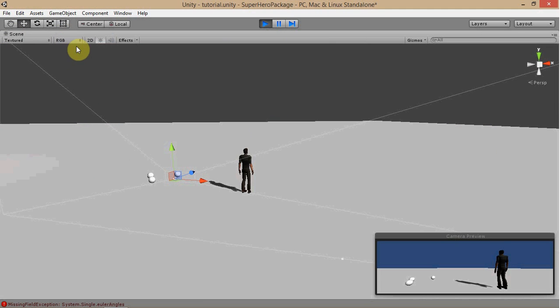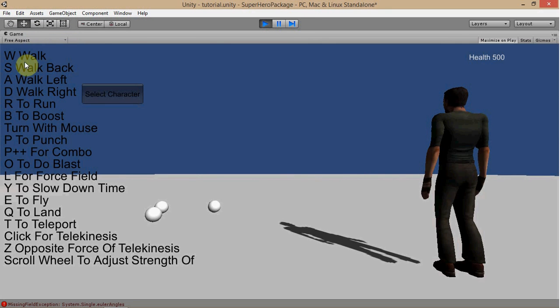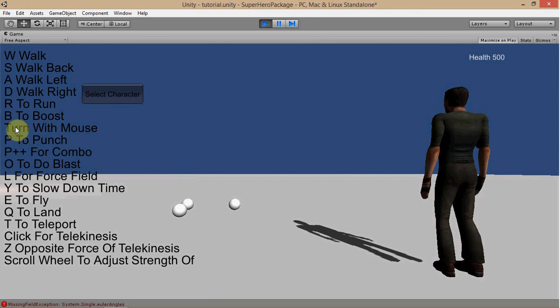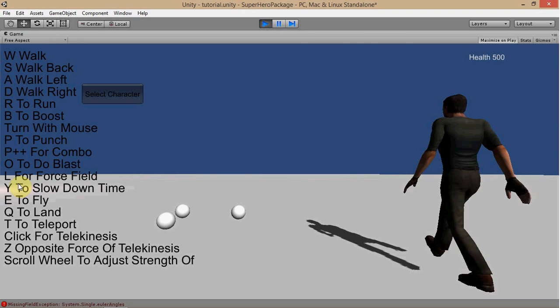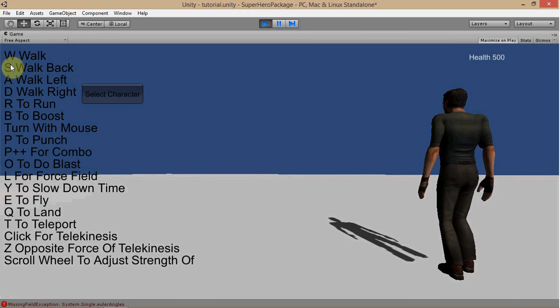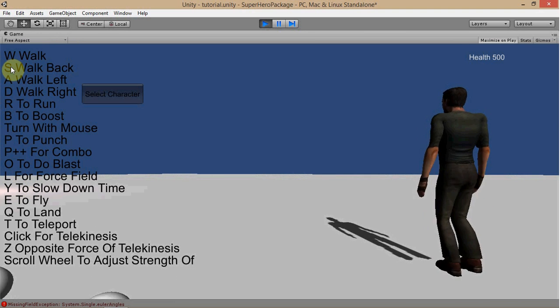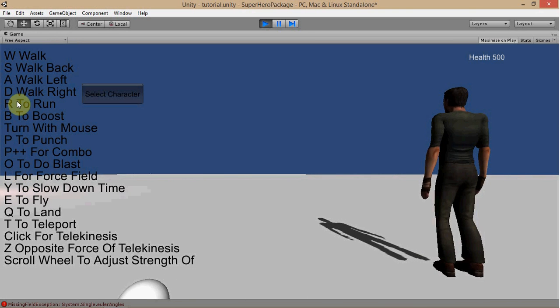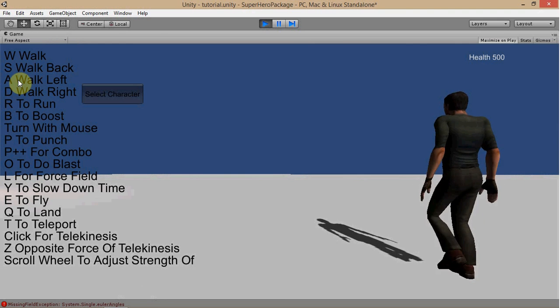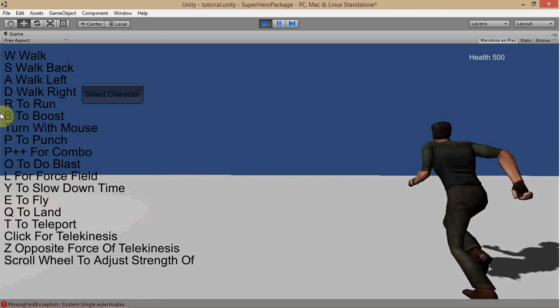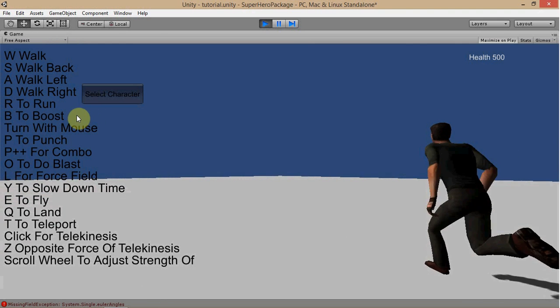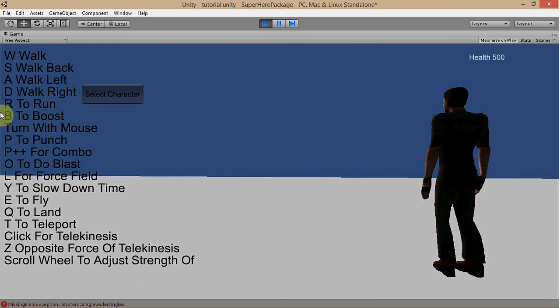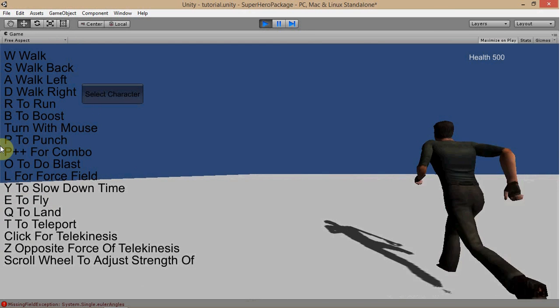And you have all of your controls here. You know, W to move, S to move back. And with the run and the boost, you have to be holding a direction button and then plus that, so run would be hold direction and then R. And then boost would be hold direction and then B.